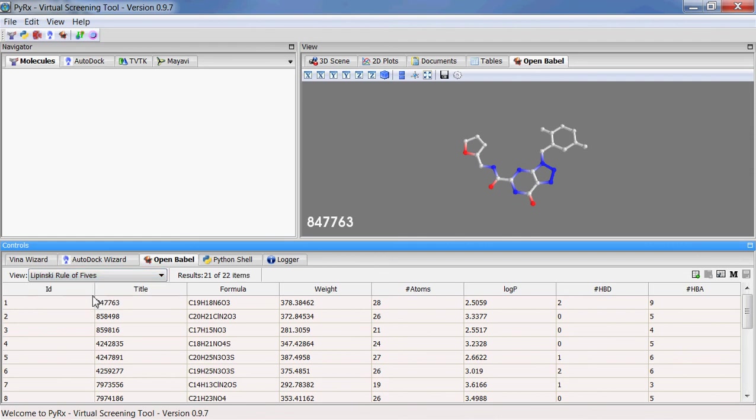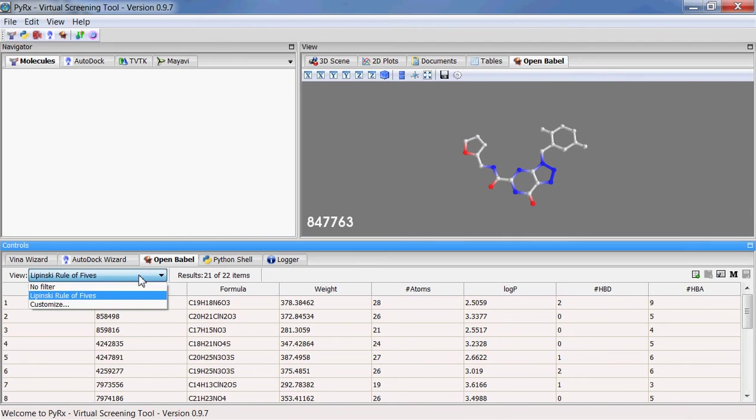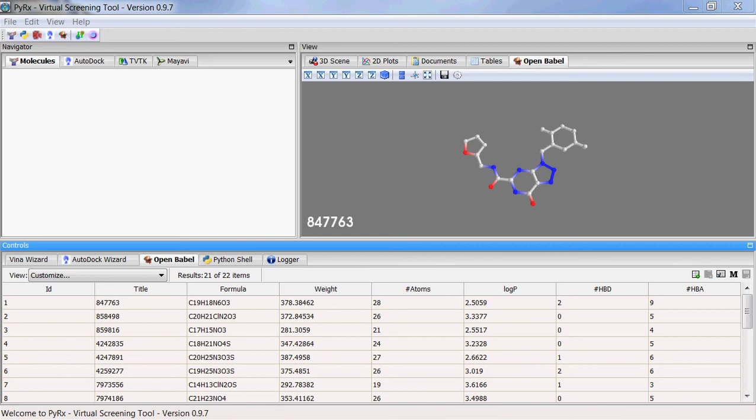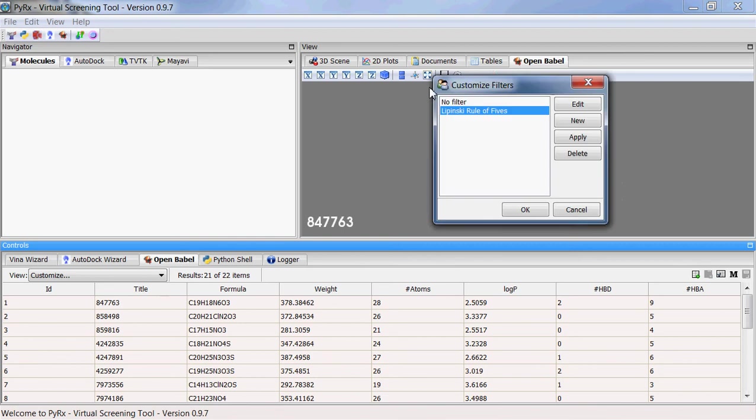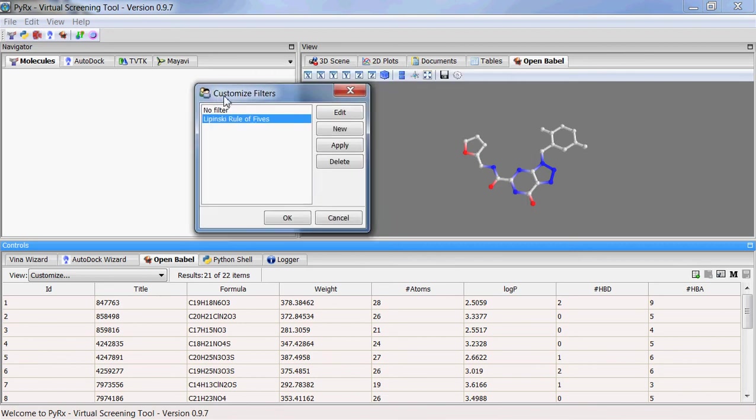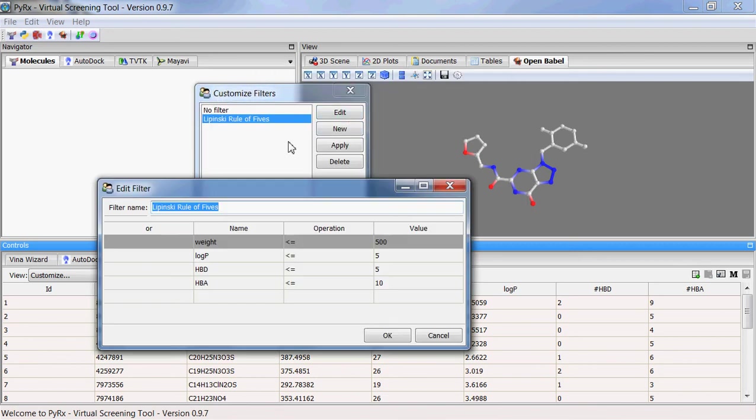PyRx selected 21 out of 22 compounds that satisfy Lipinski rule of five. You can go here and select customize and see this widget here. I'll click edit to see what are included with Lipinski rule of five.